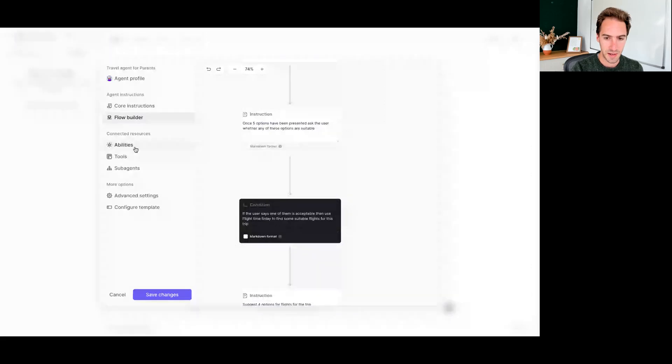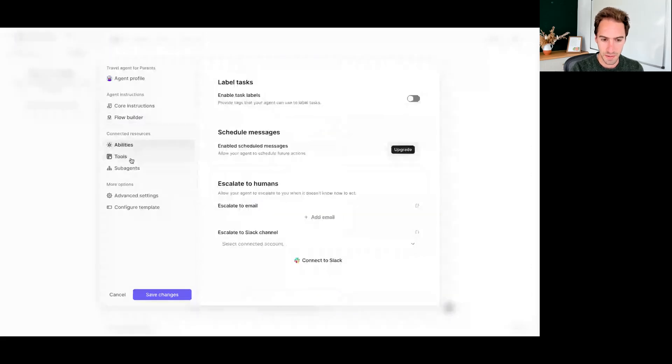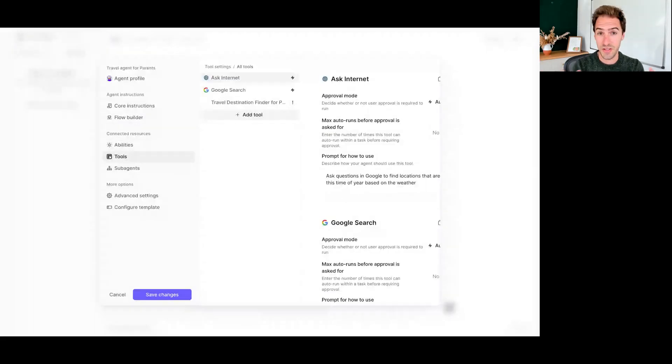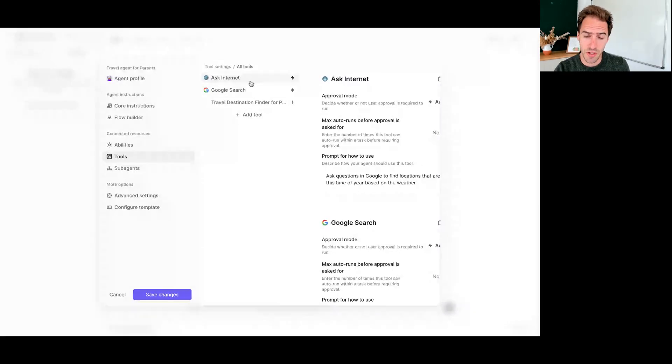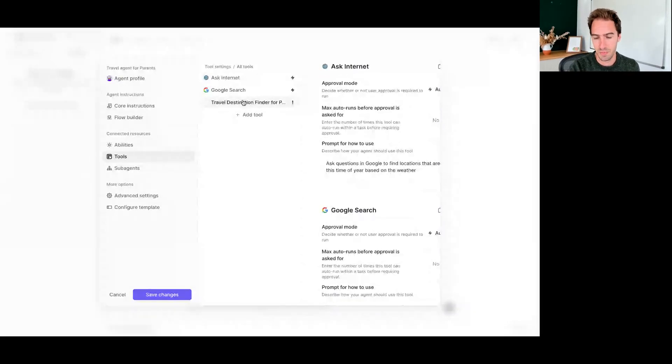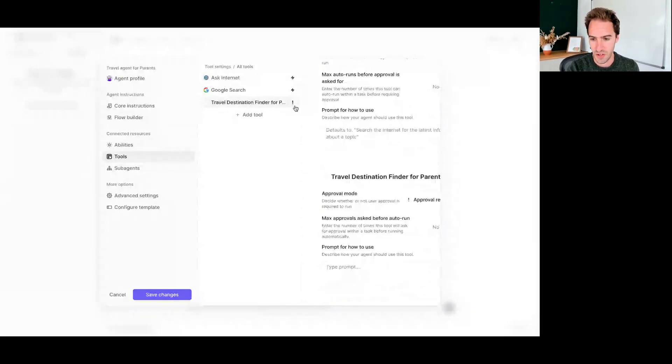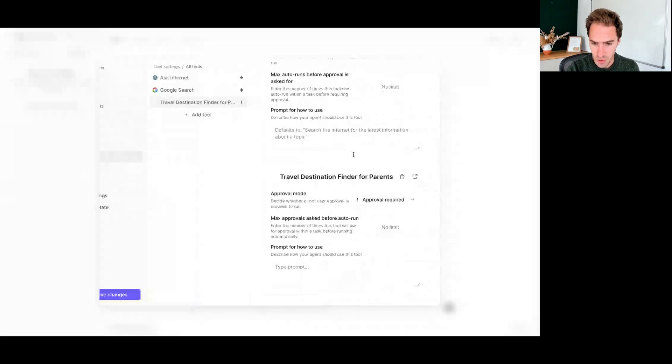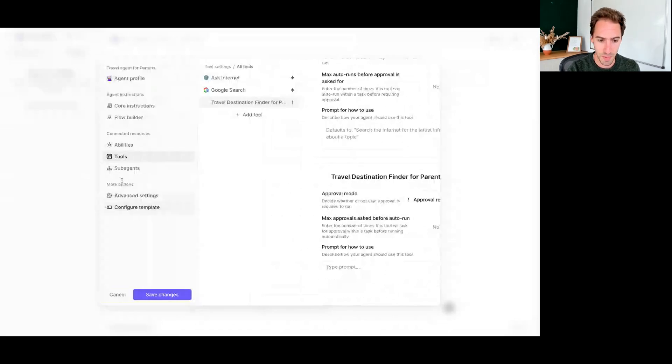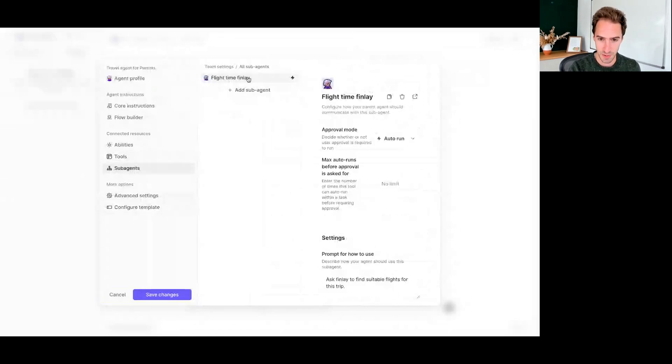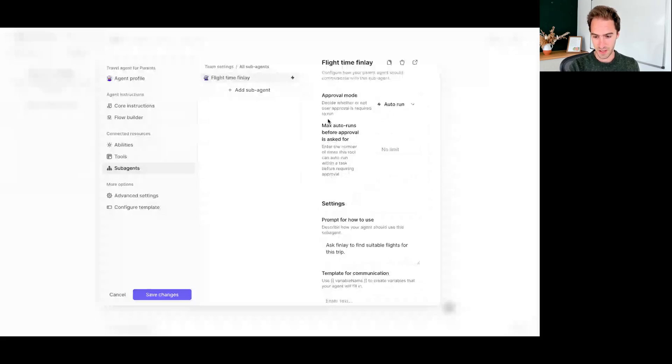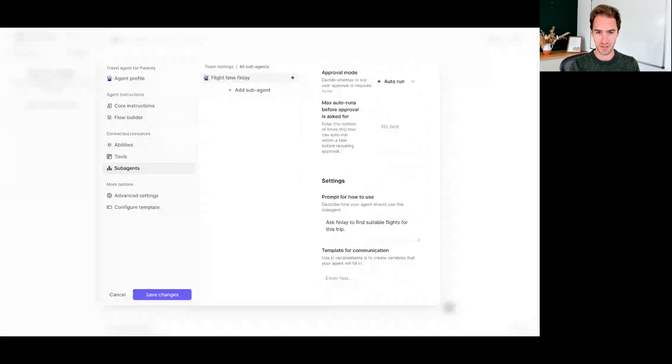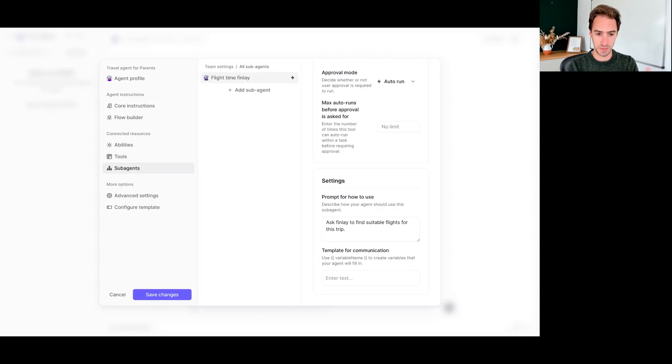So we've got the flow. We have given this agent some tools. So tools are essentially skills that we can give the agent. So for example, the ability to run Google searches, and I've built a custom tool for this agent, which I'll talk through in just a moment. And we've connected it to a sub agent, which is the flight time Finlay. Flight time Finlay is another agent that is basically just set up to run some Google searches and bring back flight options.